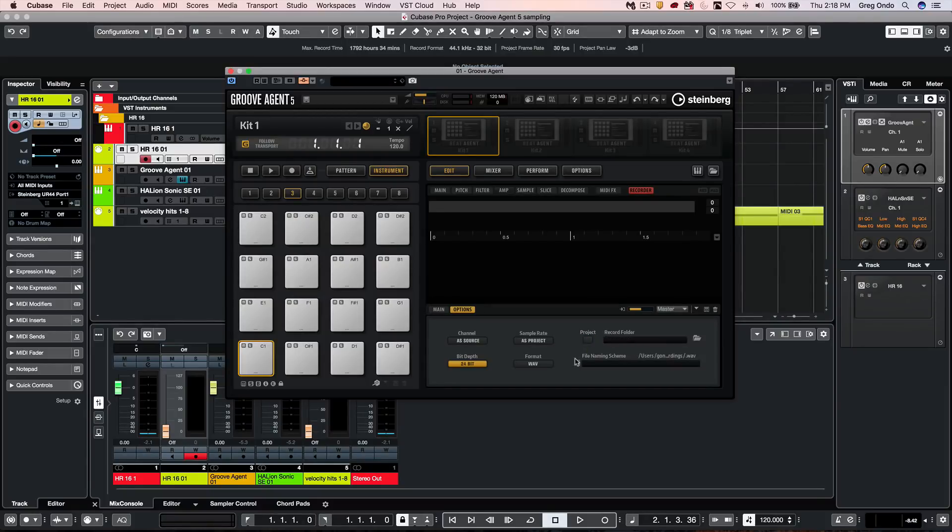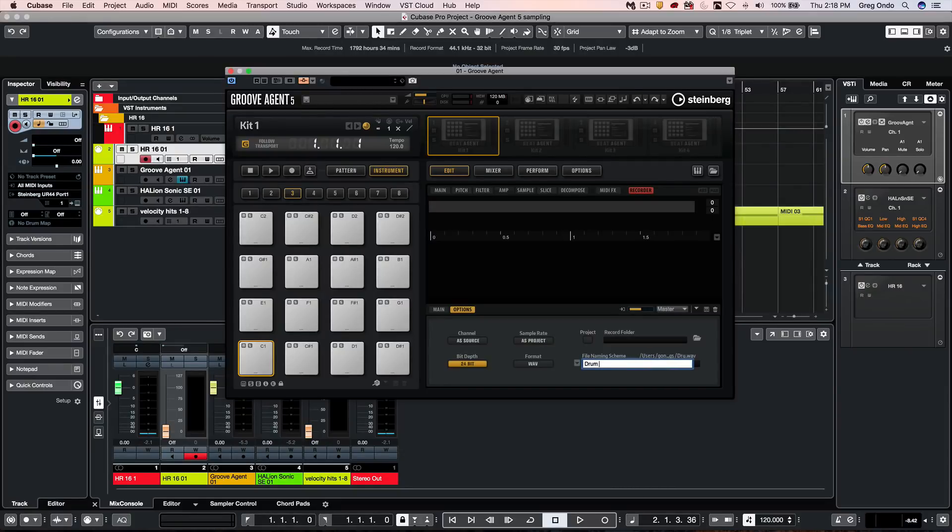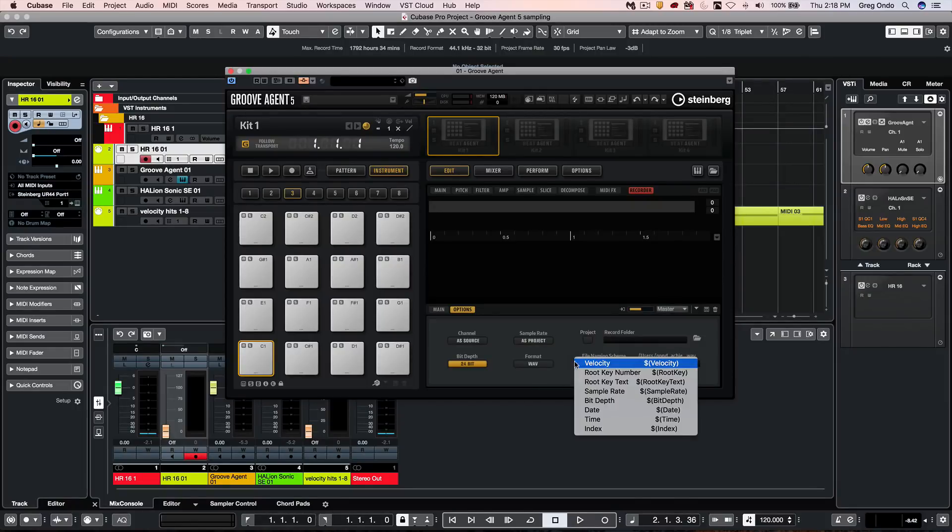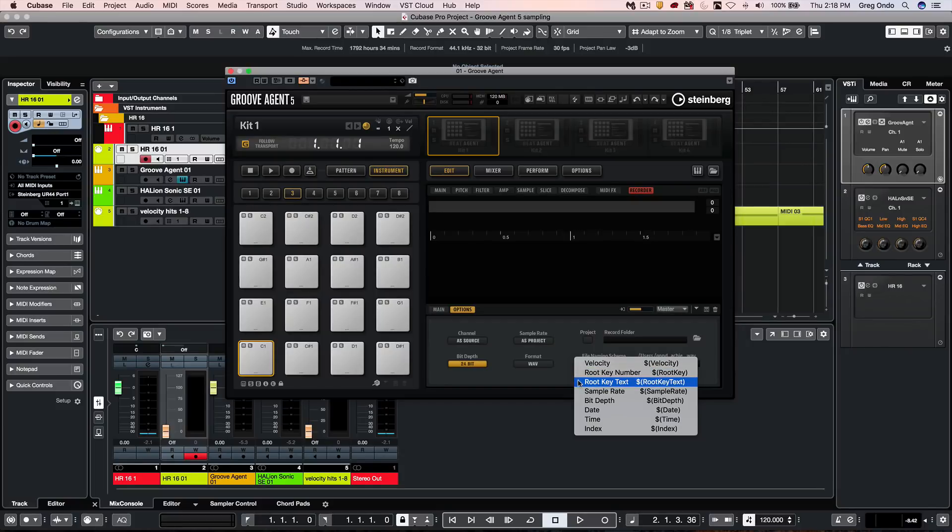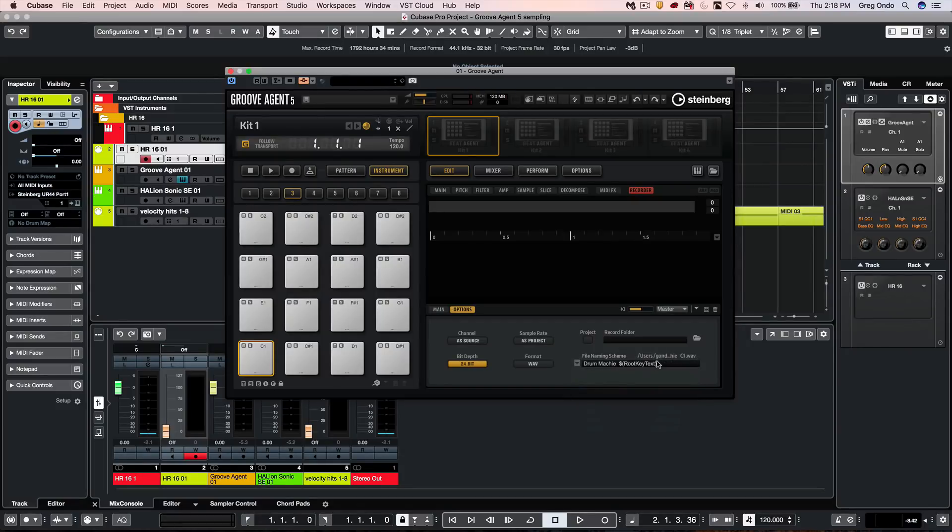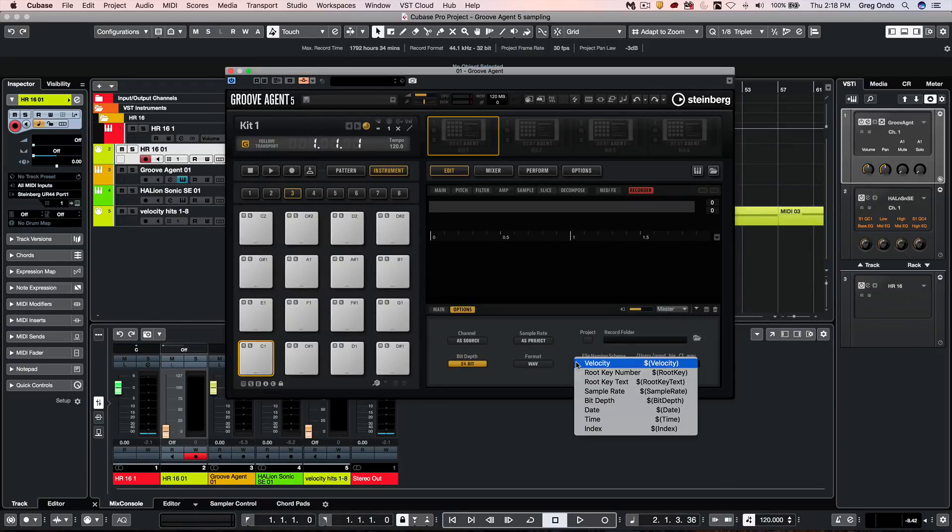And we could have different naming schemes. So if I wanted to call this drum machine, we could set different file naming conventions. So if I wanted to include the MIDI note as well as the velocity that's been captured.